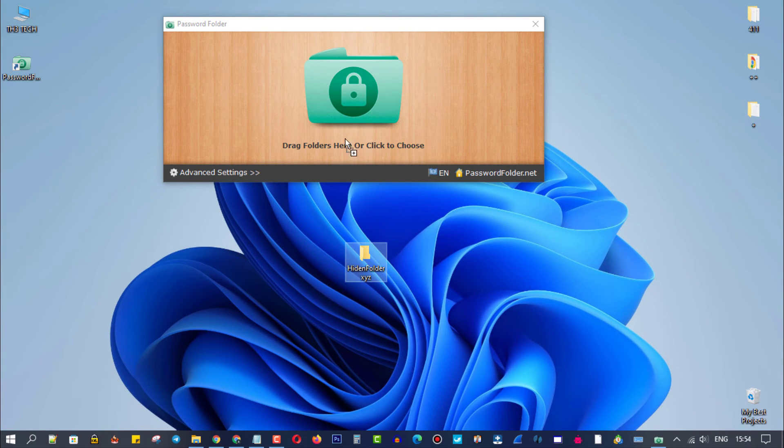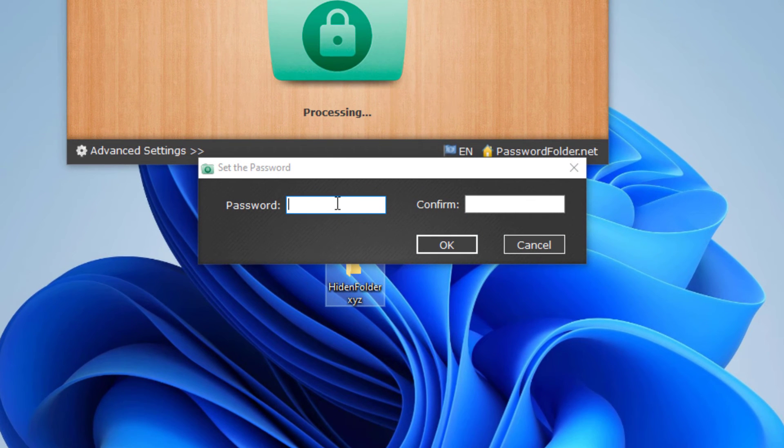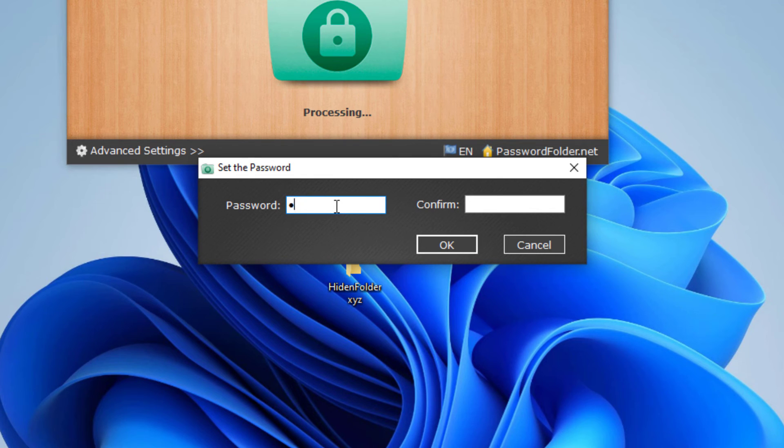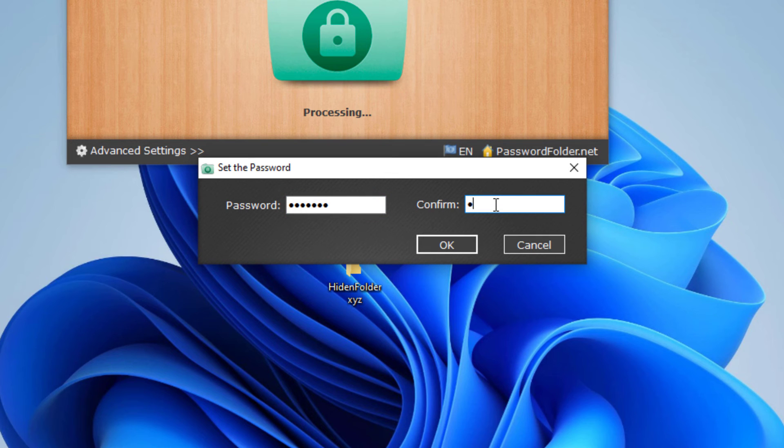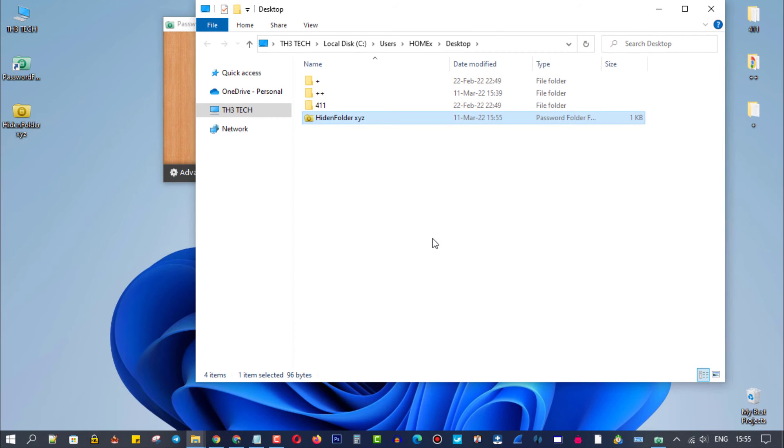A small window will appear for you to enter a password. In this step, make sure to keep your password in a safe place so you don't forget it. Without the password, you will not be able to open your files again. Once you've finished, click on the OK button.